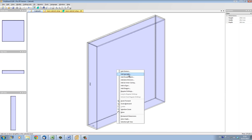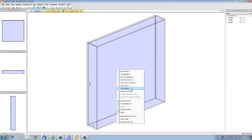We can also add other things like double backs, free divisions, inner casings, doors and drawers, and regular drillings. All these options we'll be looking into in other training videos.